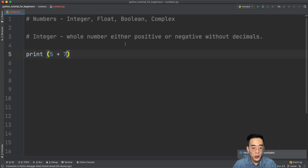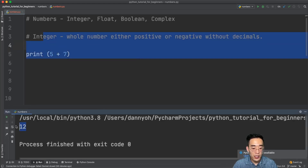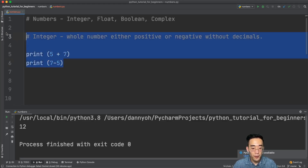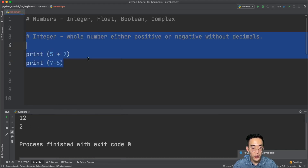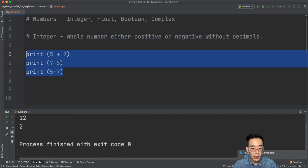Let's do some arithmetic operations. I'm going to print 5 plus 7 — you just put the plus sign between two integers, and if you run this you receive 12. The next one is subtraction: print 7 minus 5, run it, and you receive 2.